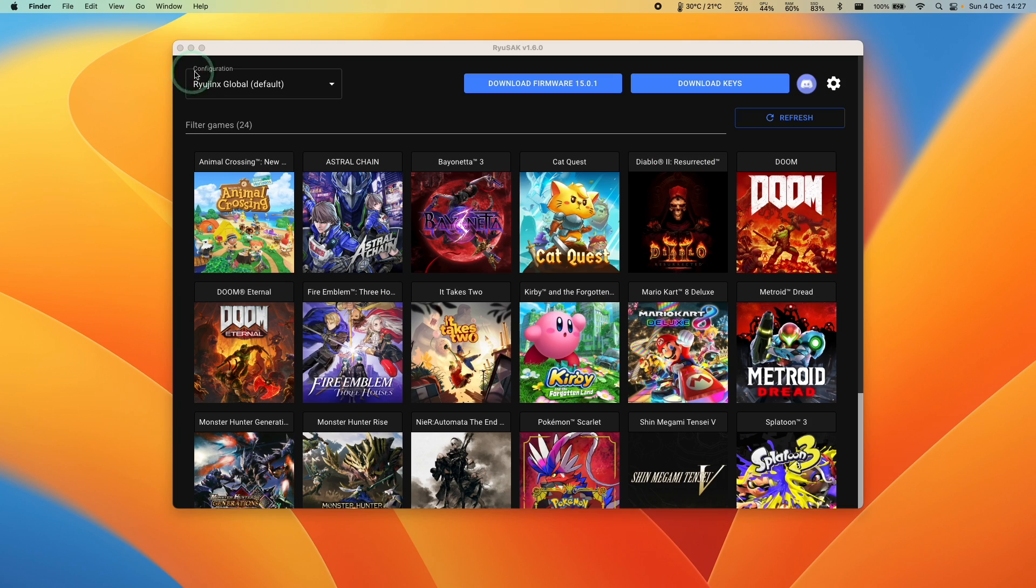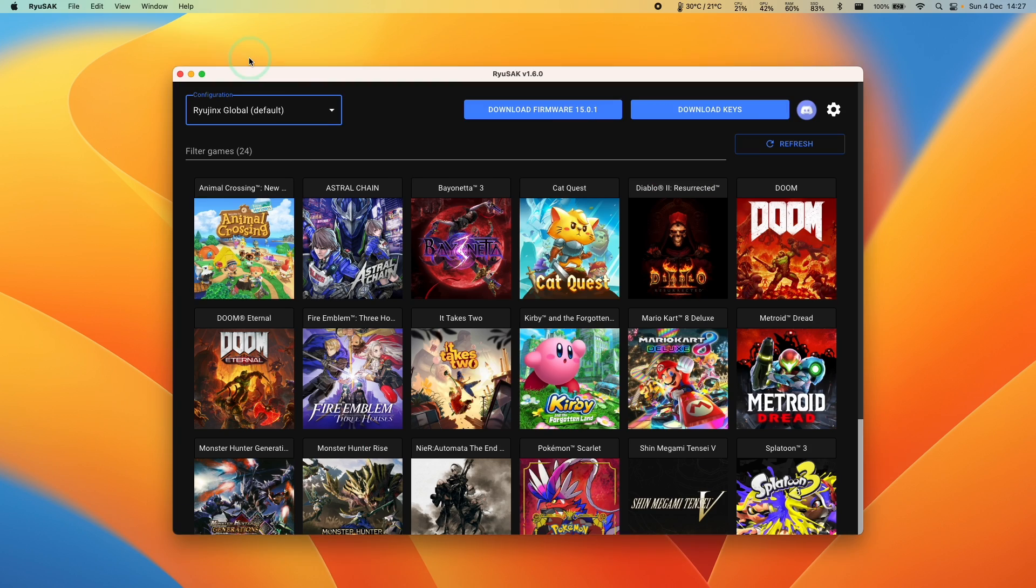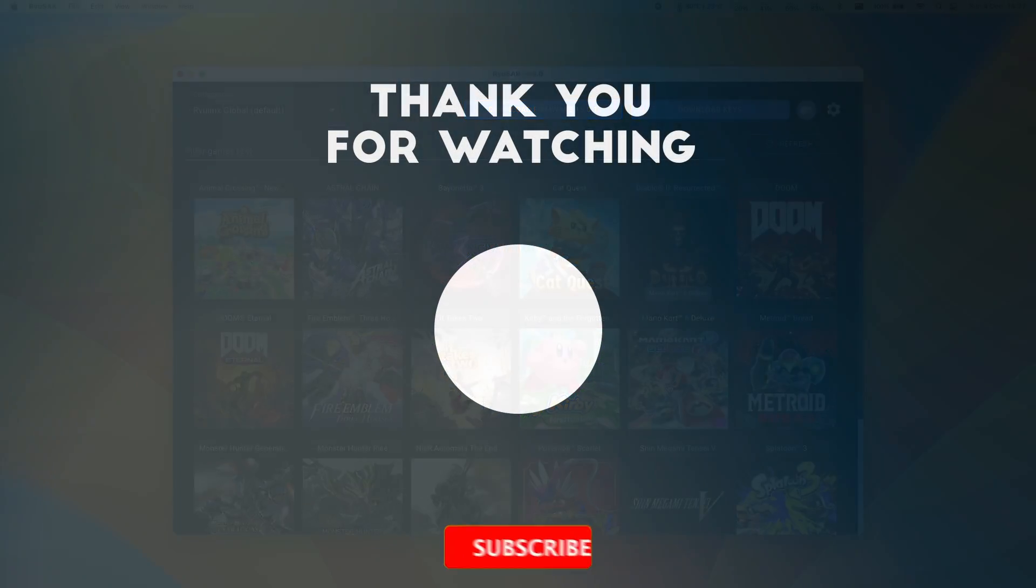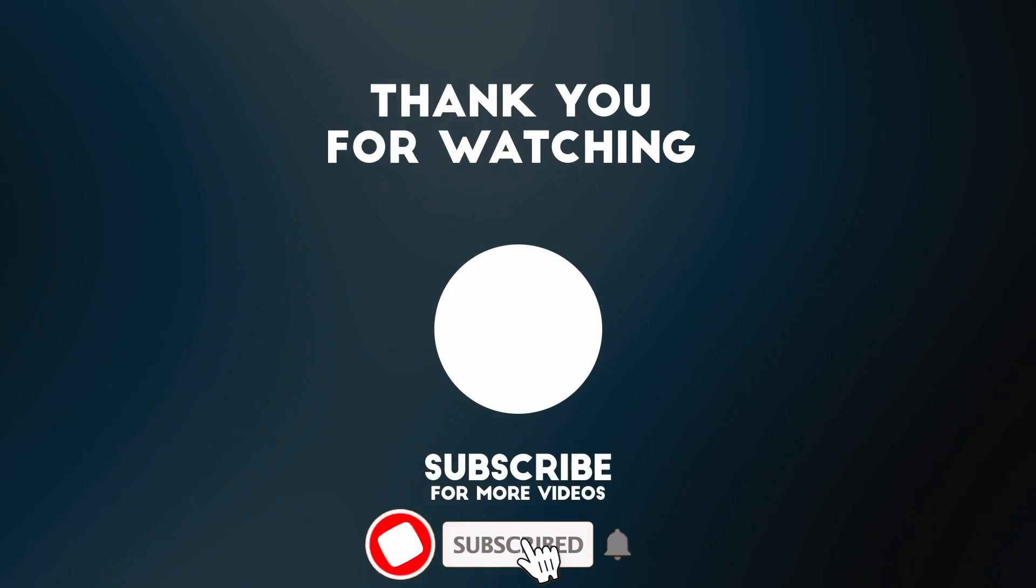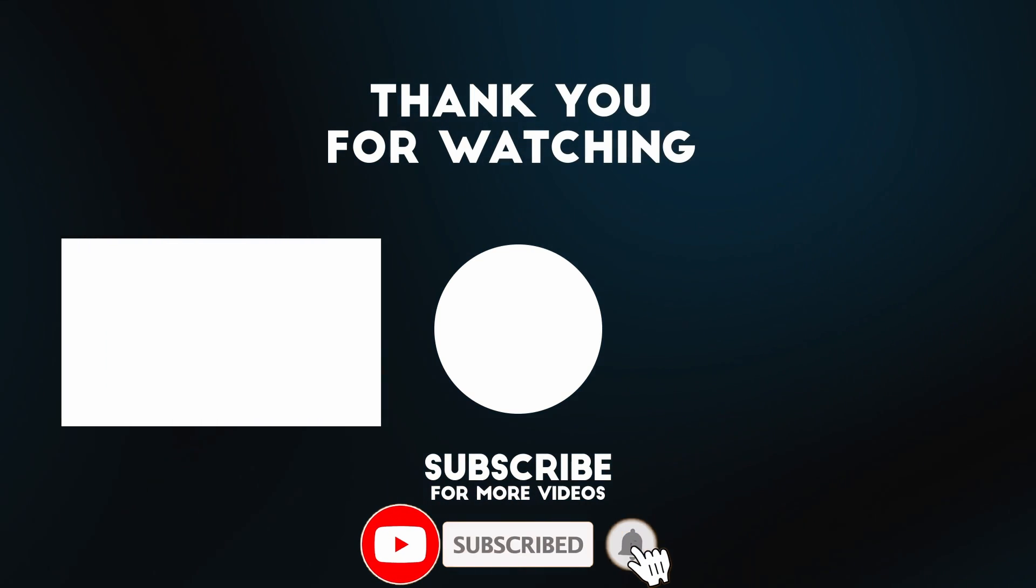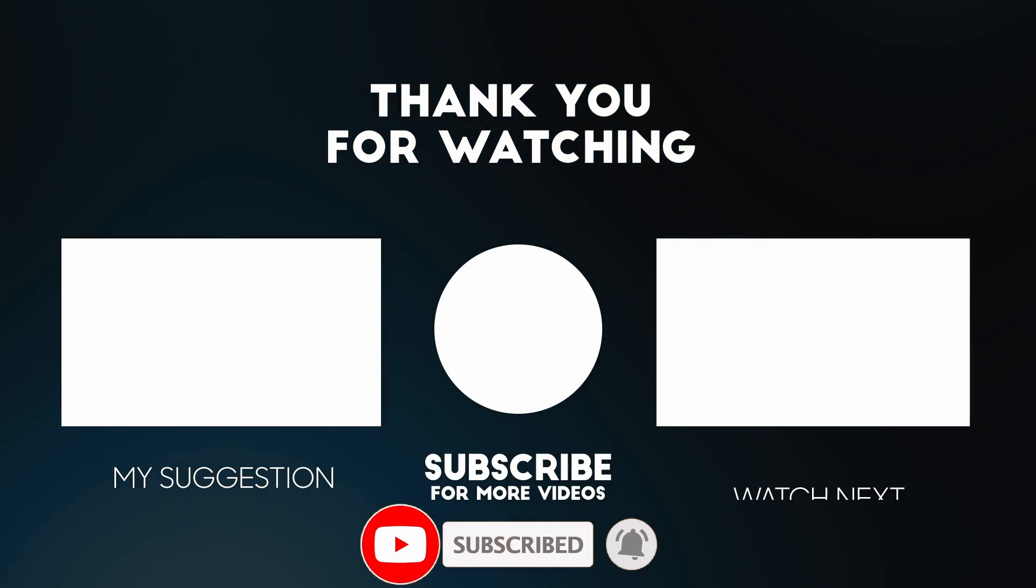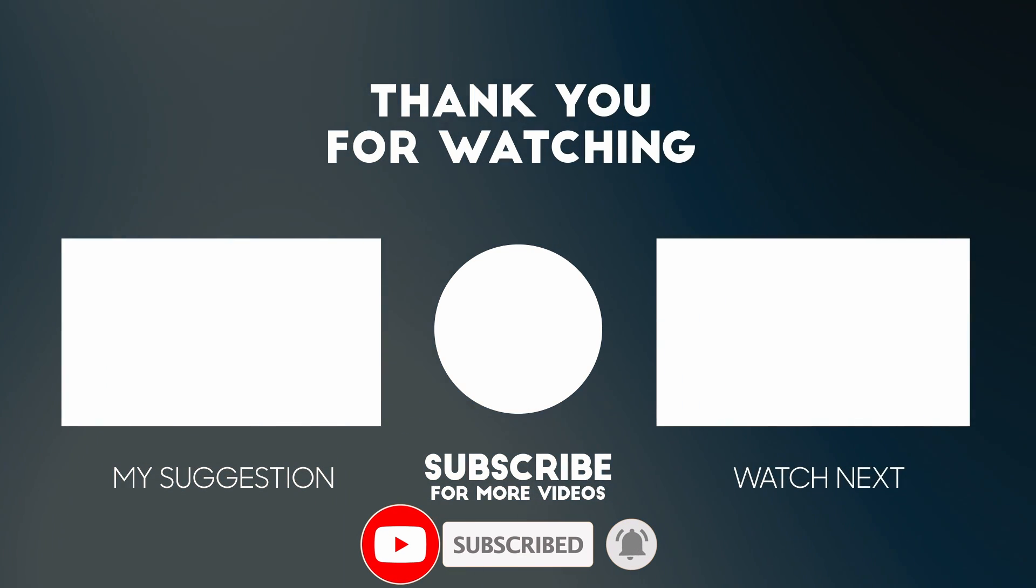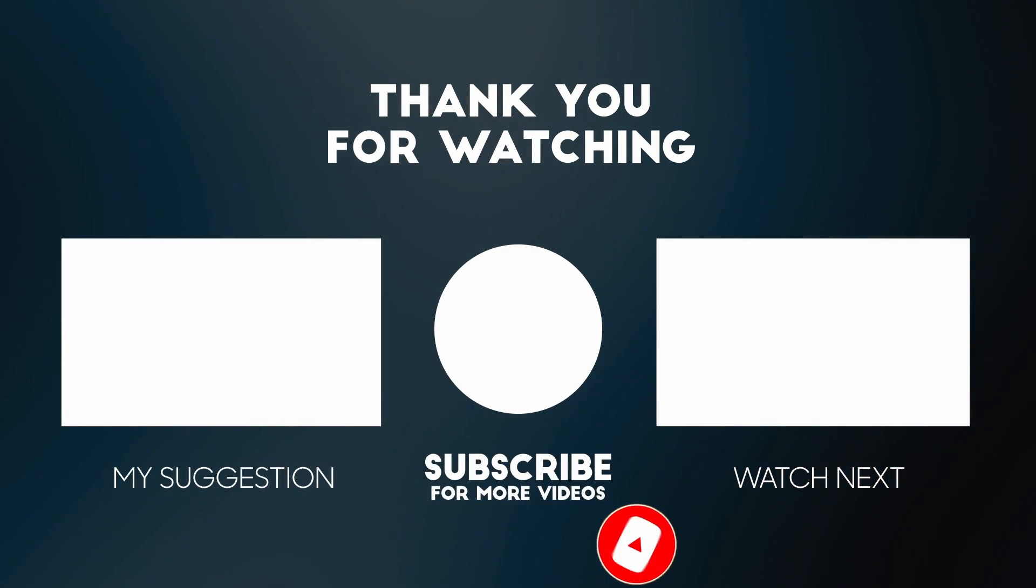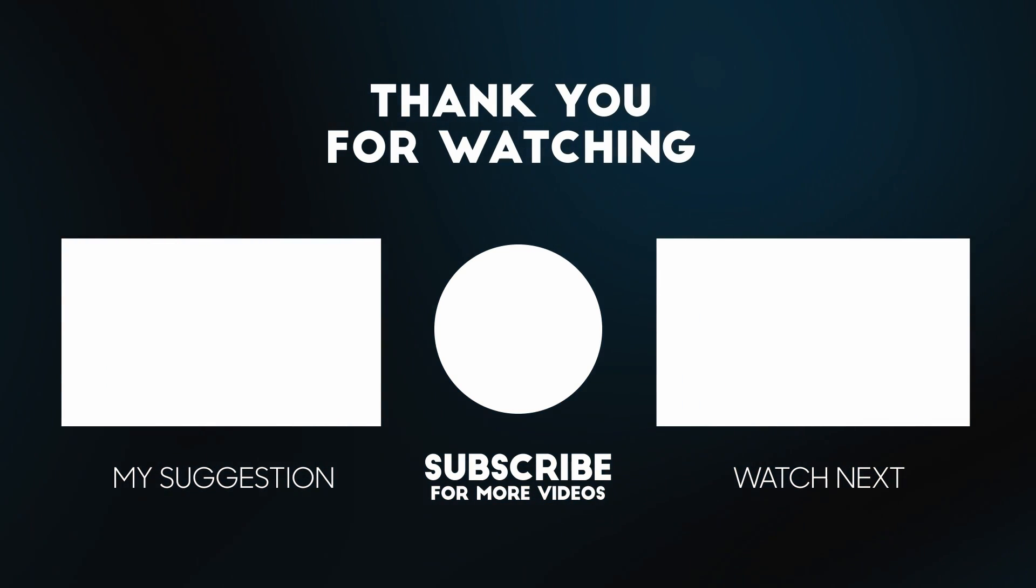So that is how you install Ryusac. I hope you found this video useful. If you did, please like, please subscribe and I'll see you in the next video. Take care.